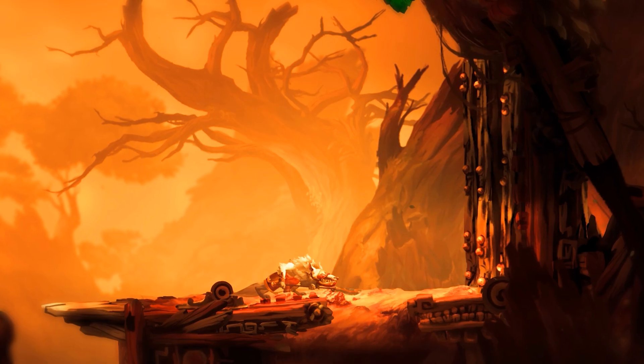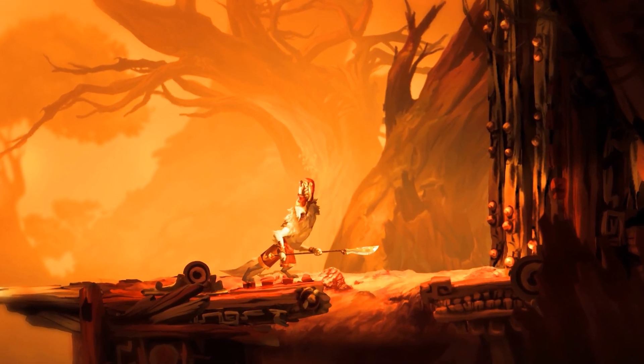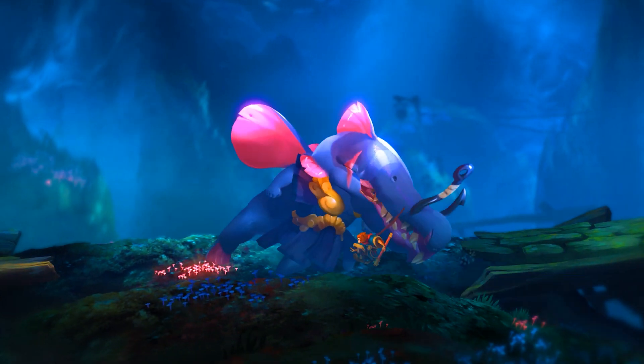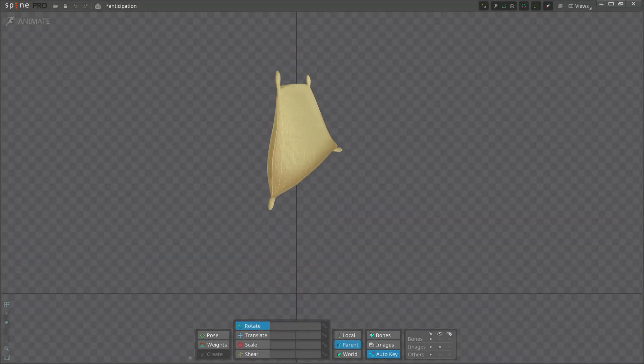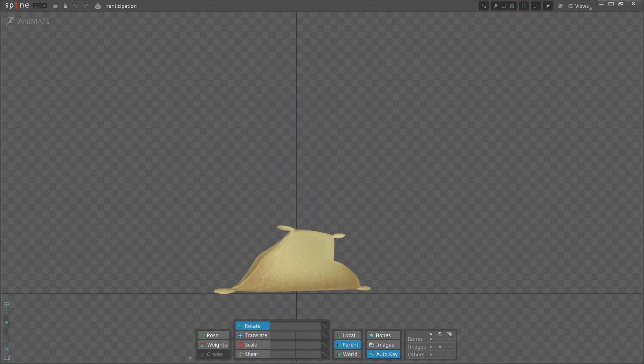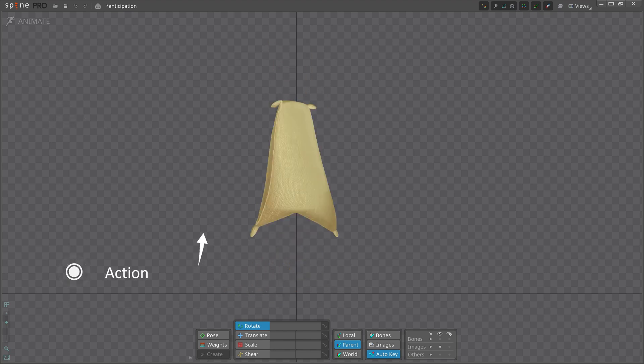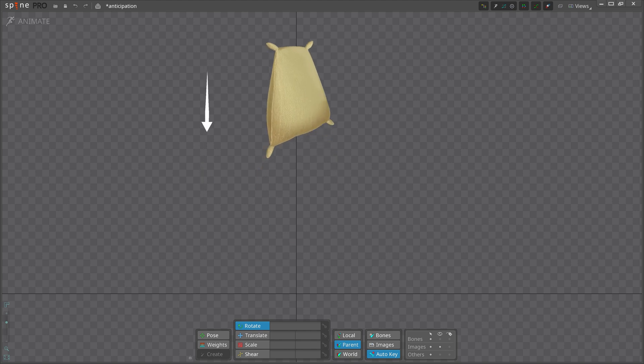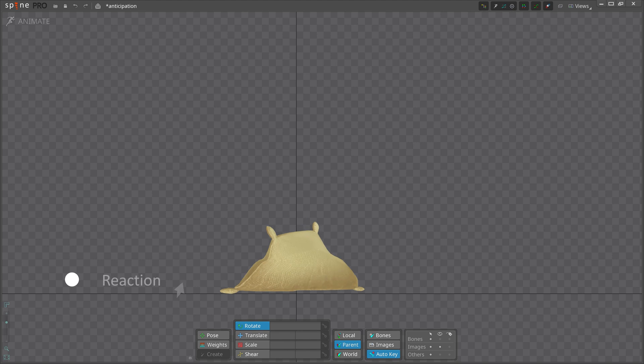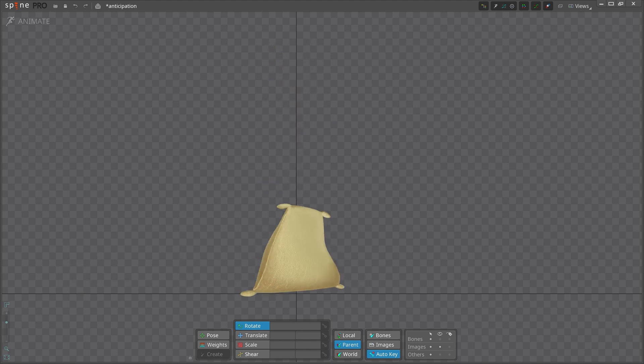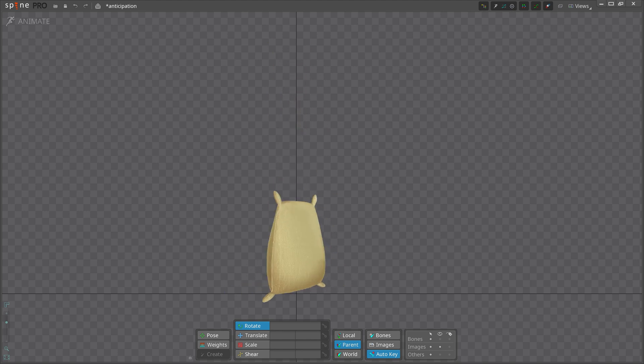Almost every animation needs some form of anticipation, making it very important to think about. Anticipation prepares the viewer for an action and directs their focus to what is important. Then, when the action occurs, the anticipation makes the action feel believable and realistic. The great part is that it is a fairly simple principle to grasp, and it can be applied to both simple and complex animations.